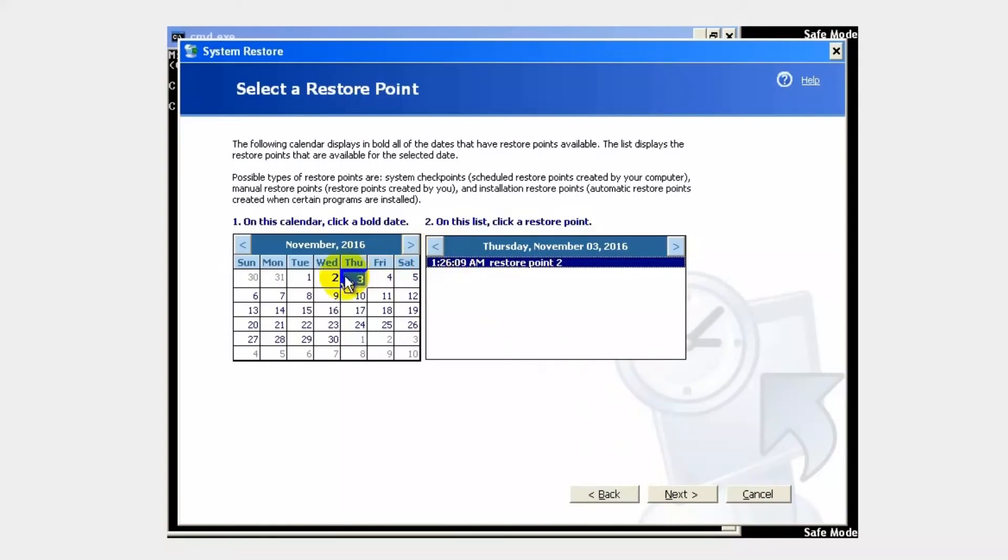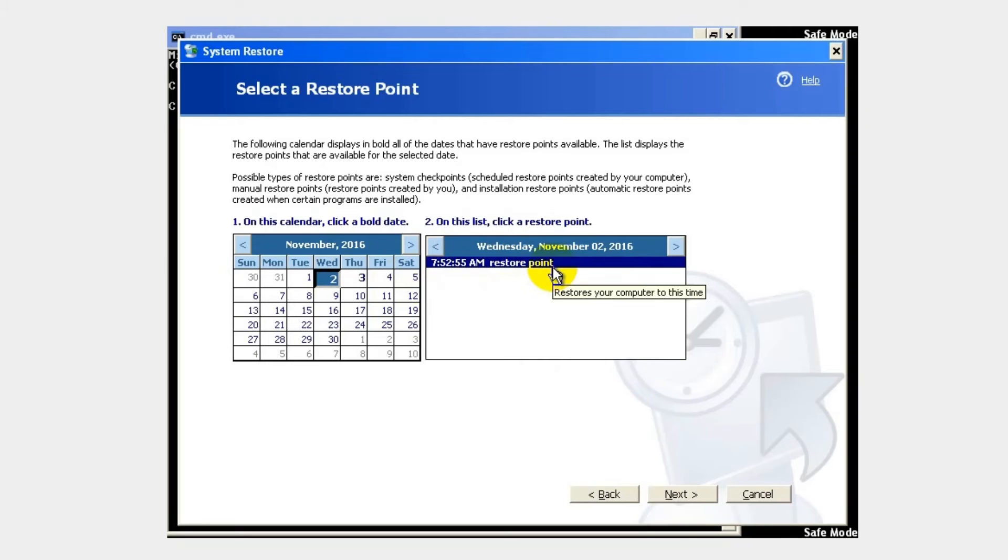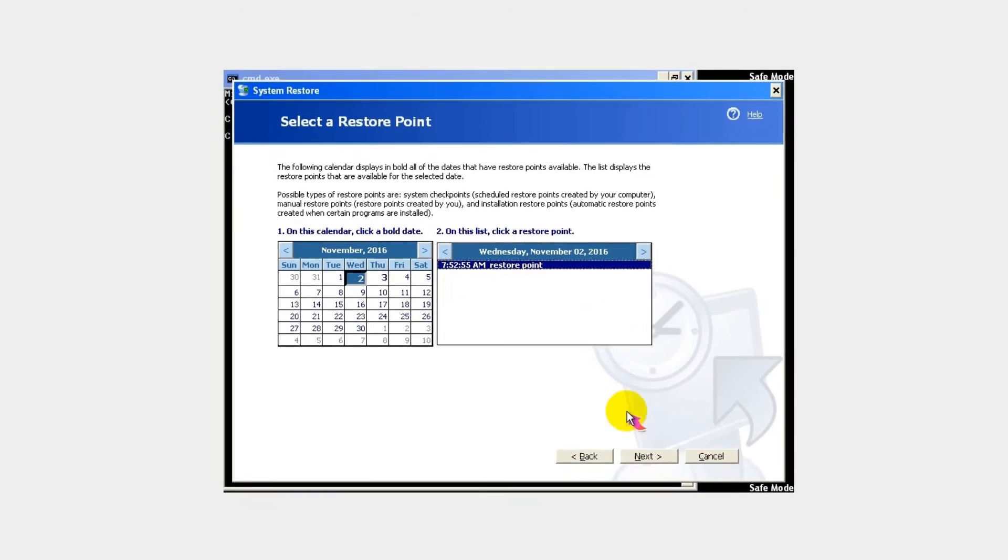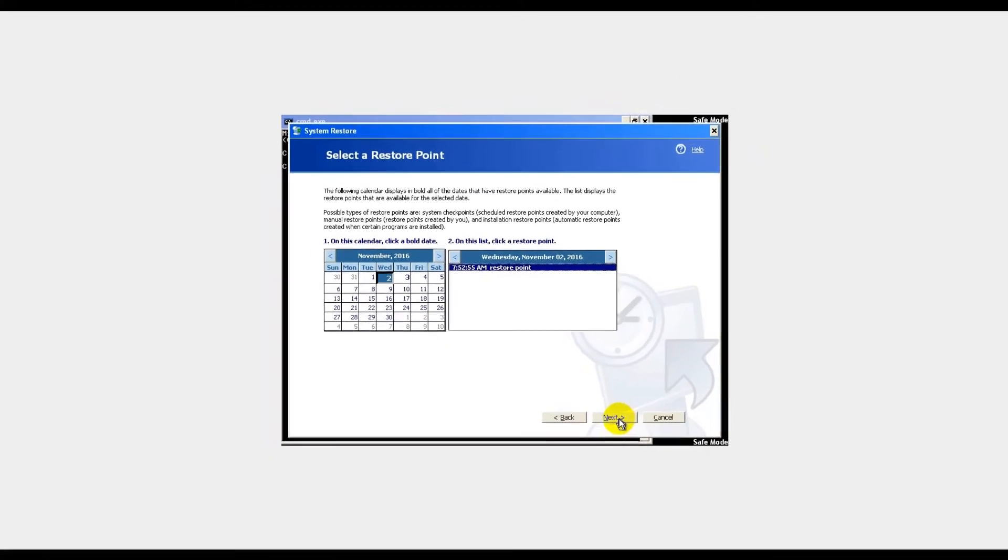Select a restore point with the date prior to malware infection, and click Next button.